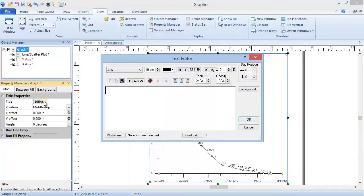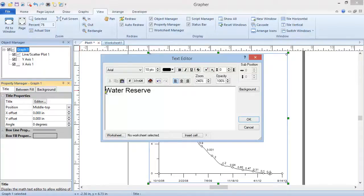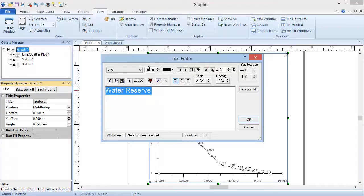In the Text Editor, type the title into the box. We can format the text by highlighting the portion to change and then changing the property. For example, I will highlight all of the text to increase the size and bold it.